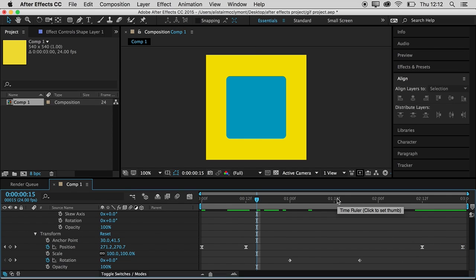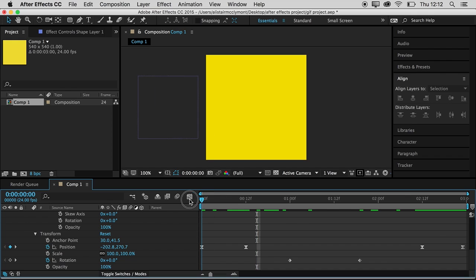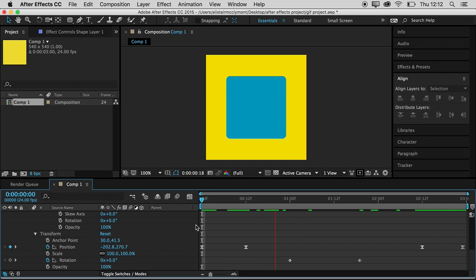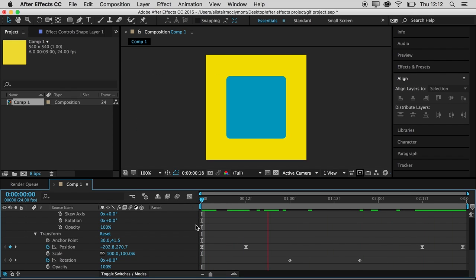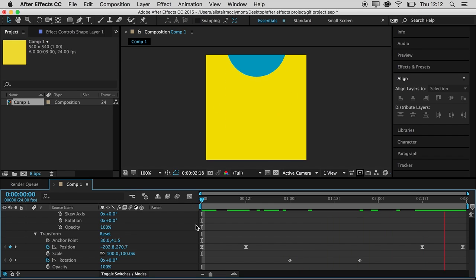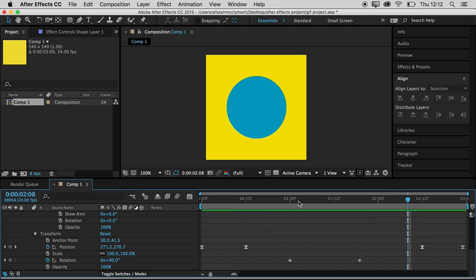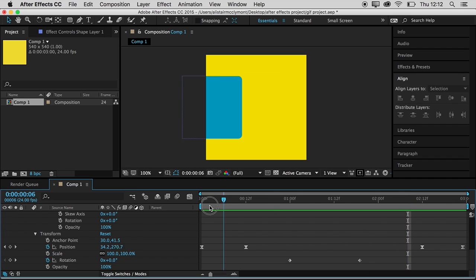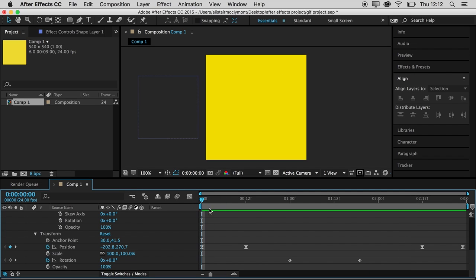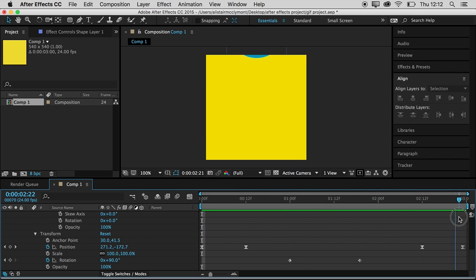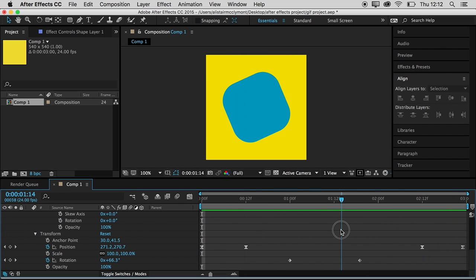So let's hit space and watch the full thing. Drag that back to the beginning. There you go. Now that's a really easy looping animation. And from here I can export it and start making a GIF. And exporting and doing the rest of it, I'll show you in the next video.